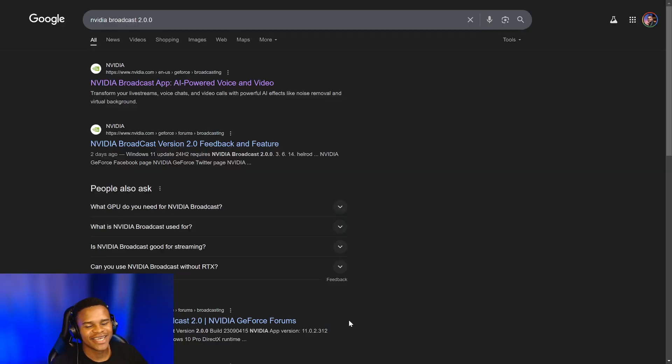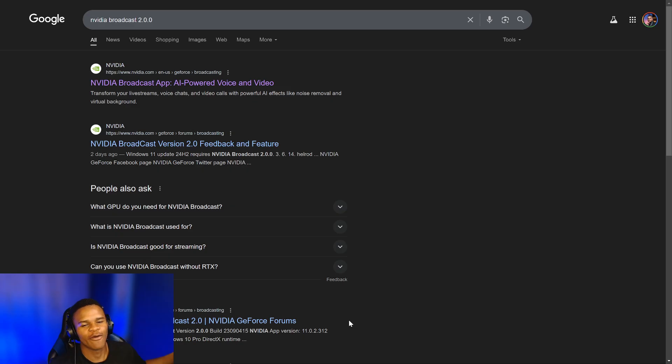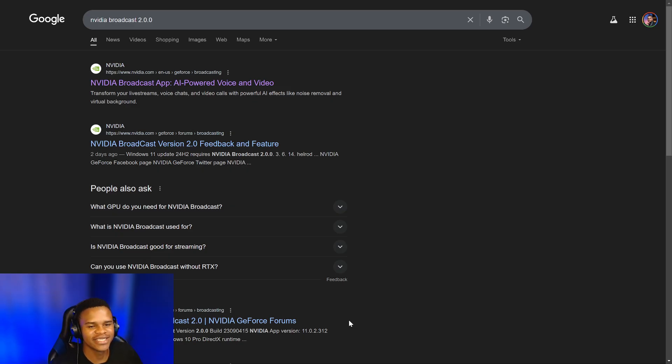Hey guys, welcome to the channel. Today we're going to be talking about NVIDIA Broadcast, which is a game changer. Thanks to AI, this app is one of the best if you're looking to blur or remove your background.